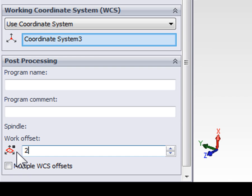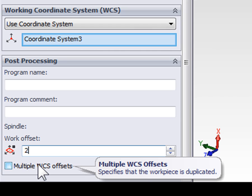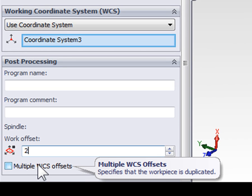Unfortunately, this is not something that machine tool builders have standardized on. Multiple work coordinate system offsets is used for high production environments where you're running multiple instances of the same part on the machine at the same time.